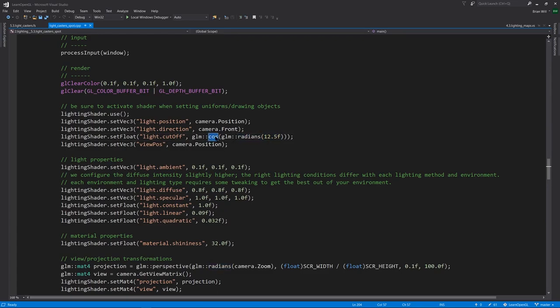We want the cosine, not the actual radians or degrees, because in the fragment shader, when we compute the angle, it's by getting the dot product, and the dot product is equal to the cosine of the angle.